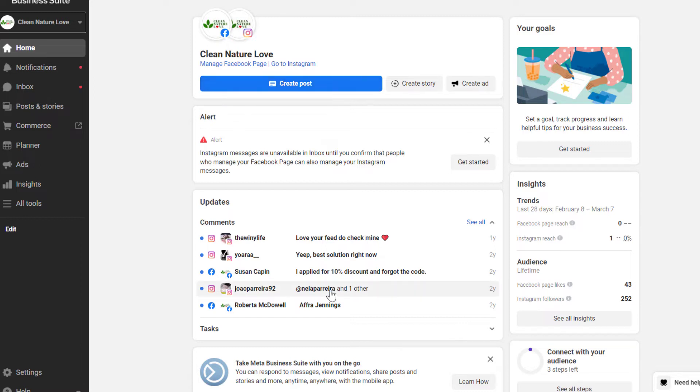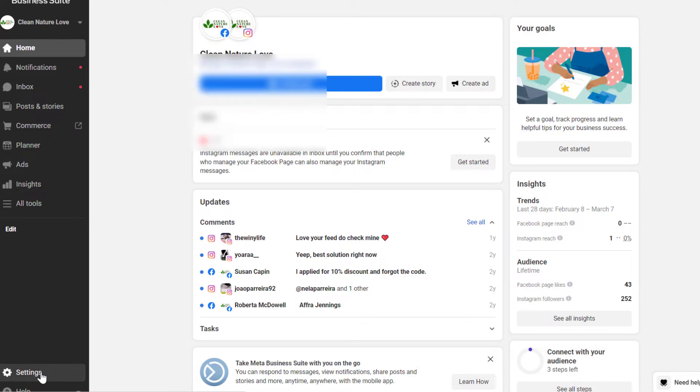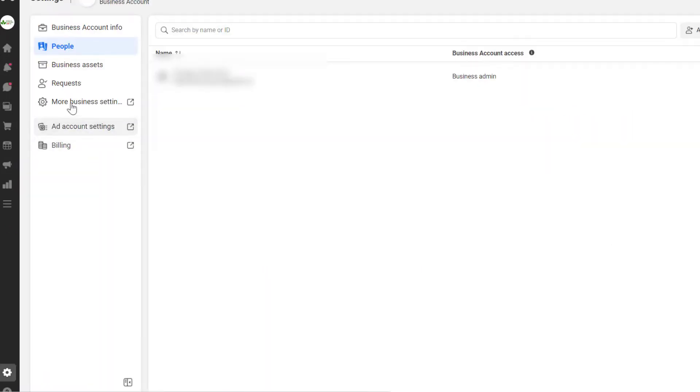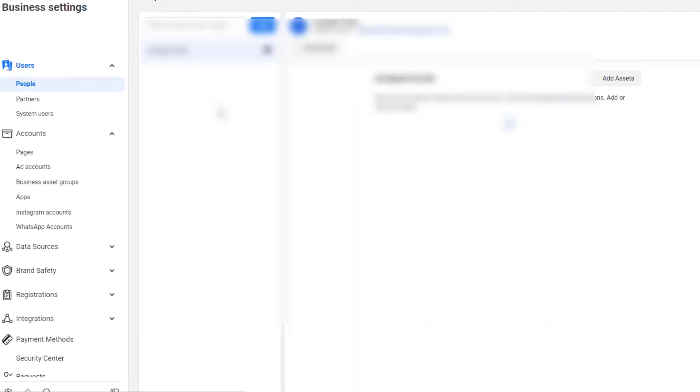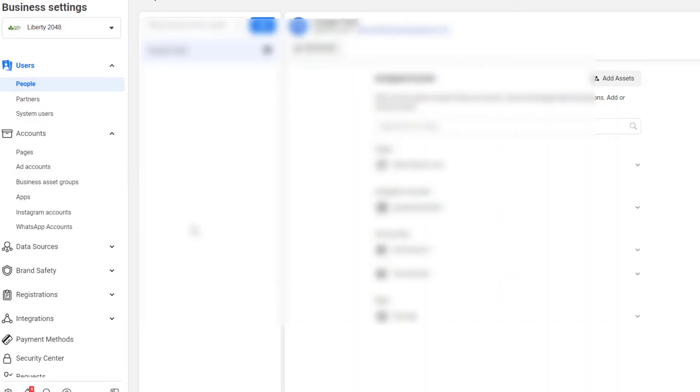In this case, we have to go to the business settings section of the Meta Business Suite, and we can do that by clicking on settings here, and then more business settings. If you still use the Facebook Business Manager, you will have to find this business settings page somewhere on the user interface, and you're going to be redirected also to this interface.